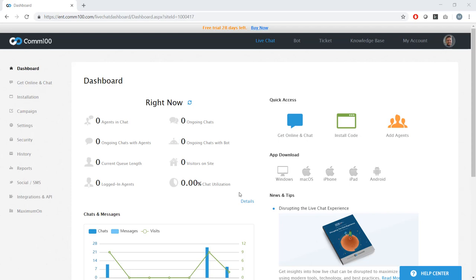So when you log into COM100, this is what you're going to see. This is the dashboard. And it's a real-time view into everything that's happening in your live chat world. As you can see, not much is happening in mine right now.